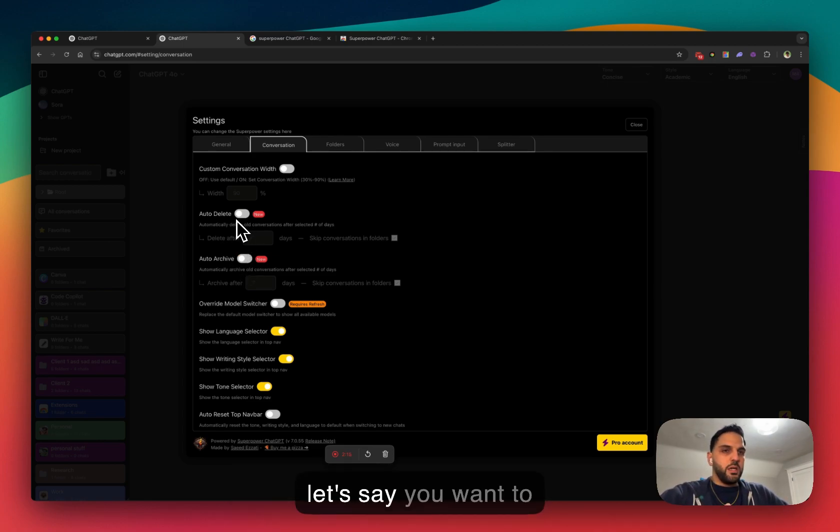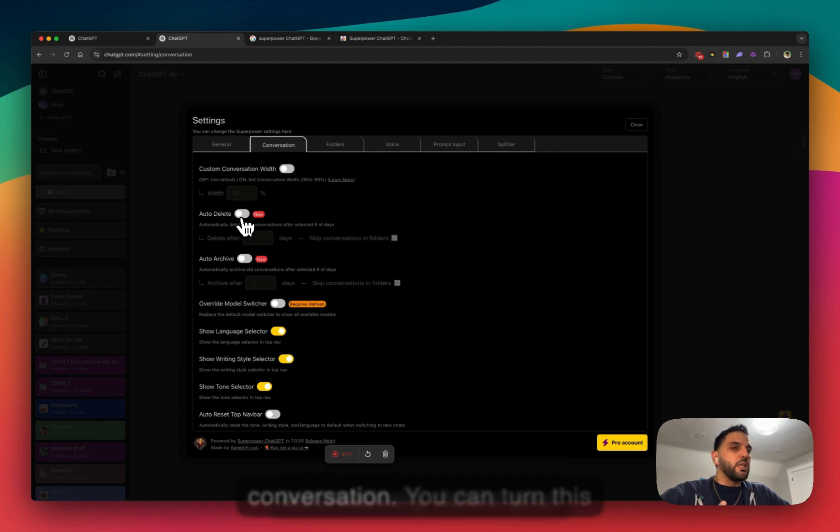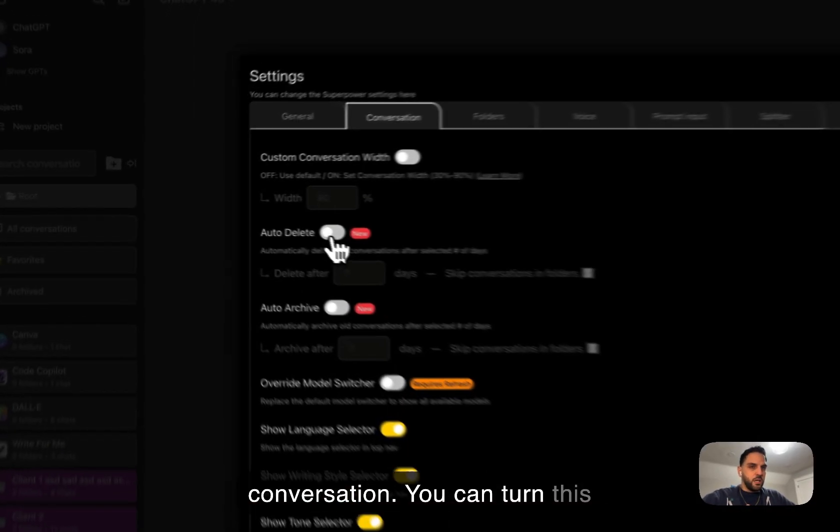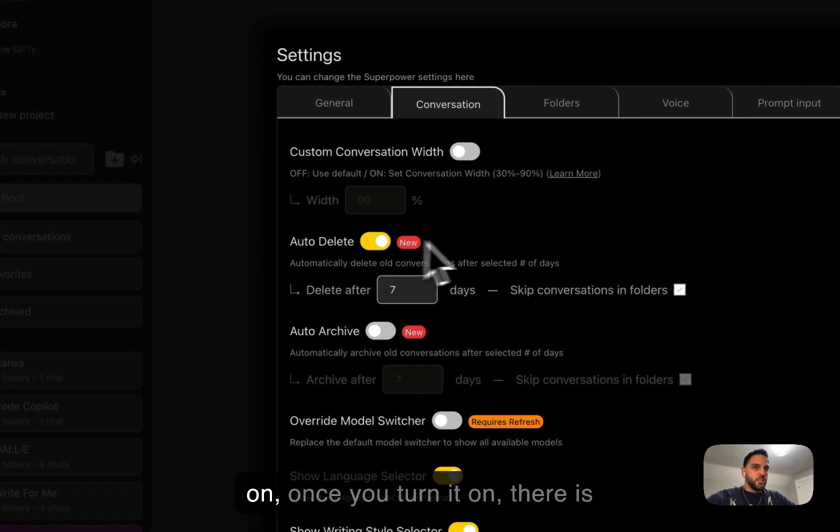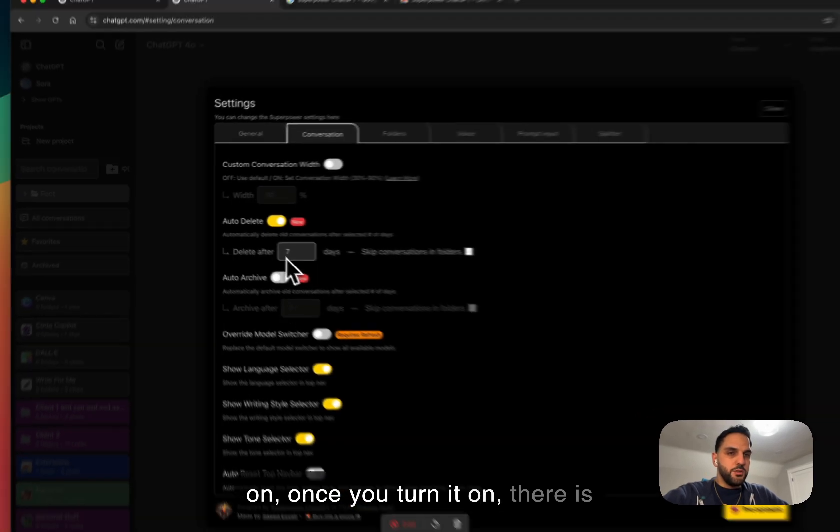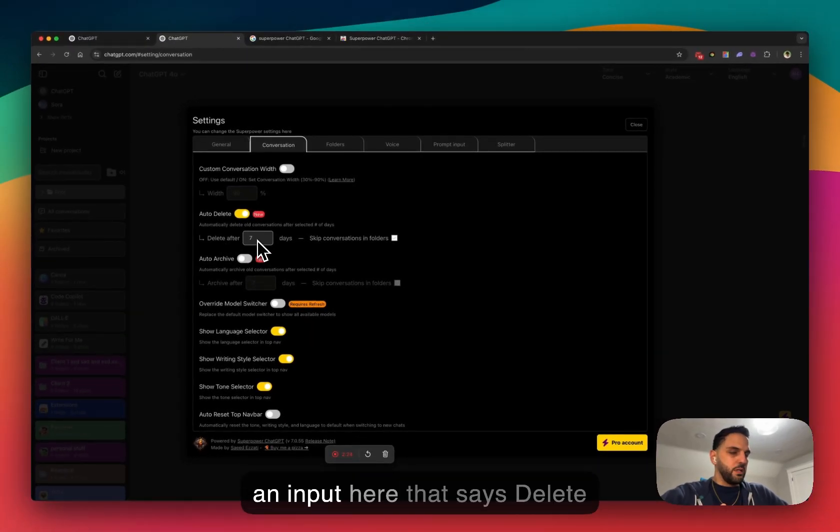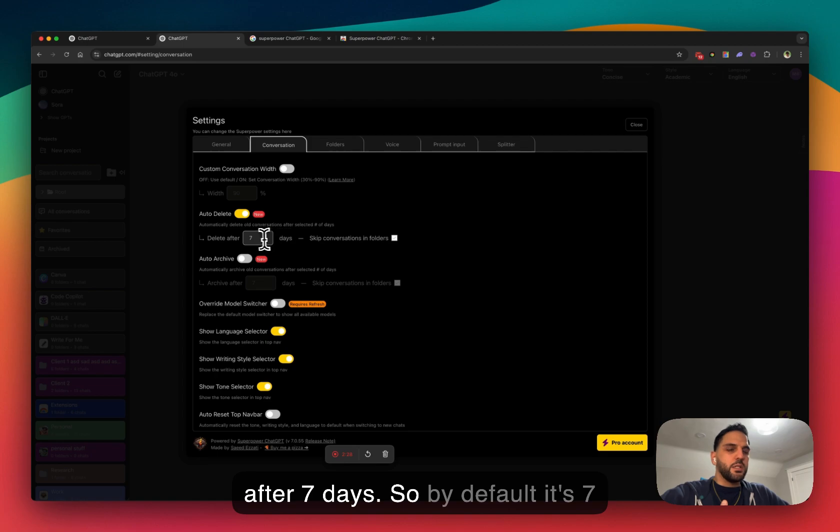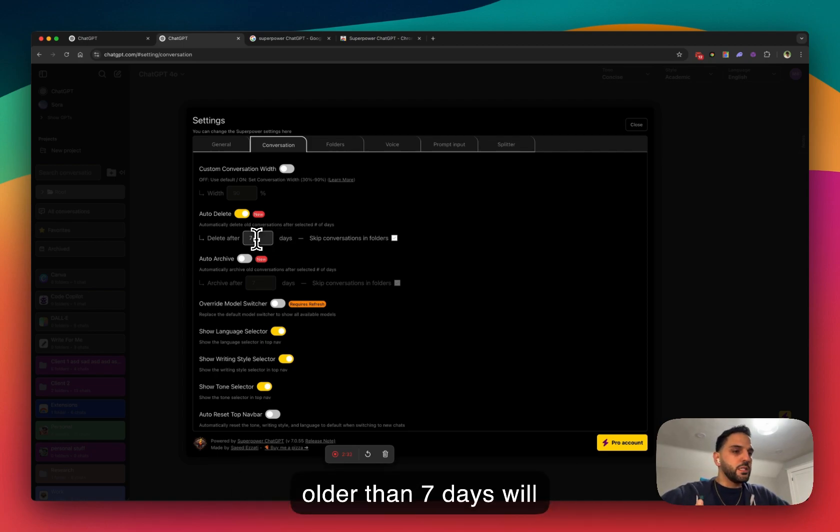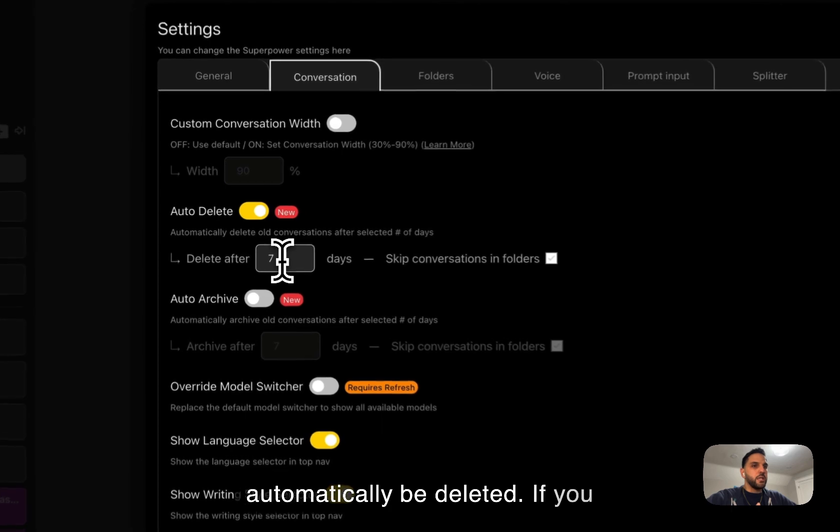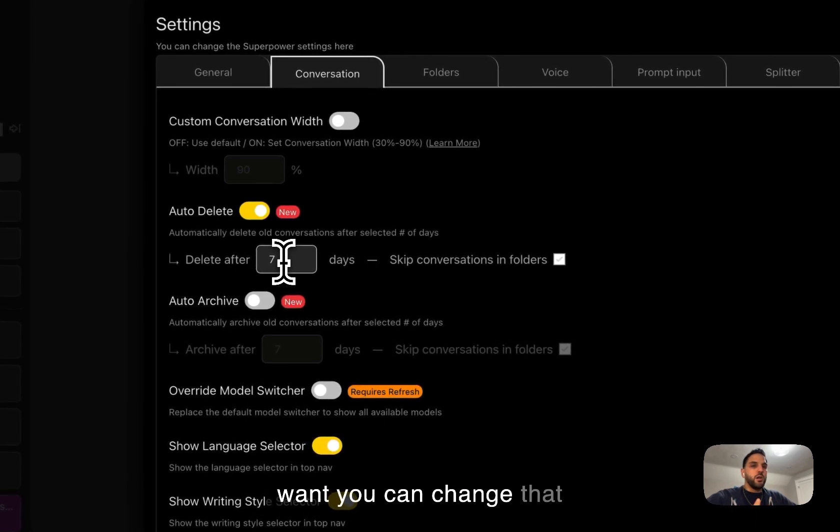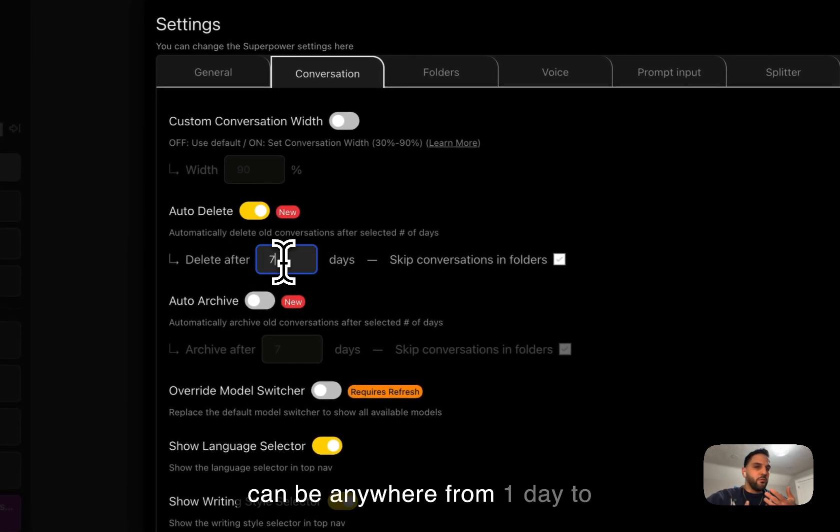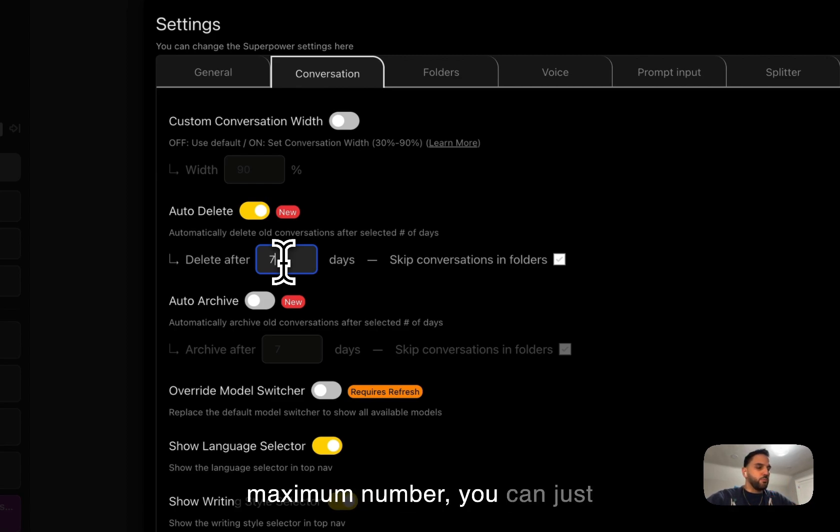you can go here and let's say you want to automatically delete your conversation. You can turn this on. Once you turn it on, there is an input here that says delete after seven days. So by default, it's seven days. Conversations that are older than seven days will automatically be deleted. If you want, you can change that number to anything you want. It can be from anywhere from one day to unlimited, there is no maximum number. You can just pick a number that you like.